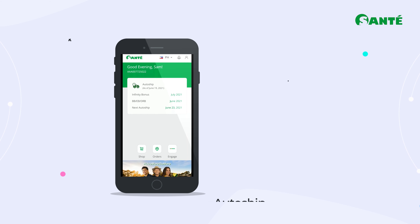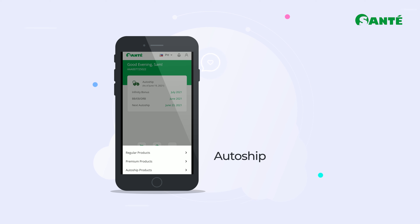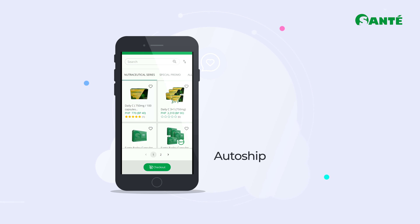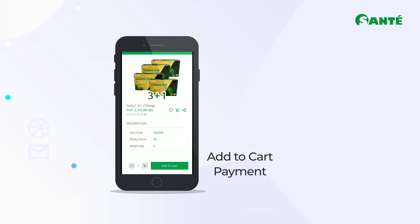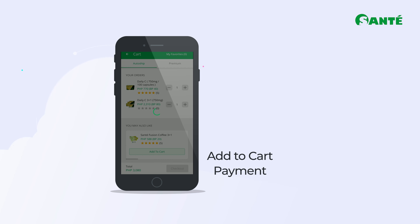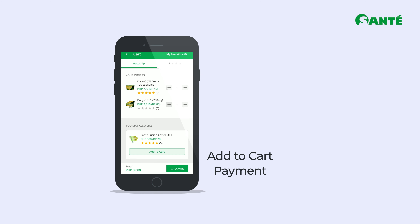Auto-ship is a unique feature in Sonte's eCommerce platform. Instead of doing the tedious process of regularly buying products, Auto-ship allows you as the business owner to automatically order and receive your products at your chosen schedule, which is fixed at monthly intervals. For Auto-ship, select the desired products, making sure you purchase products worth the amount equivalent to your rank. Tap Add to Cart and follow the same procedure of checking out.